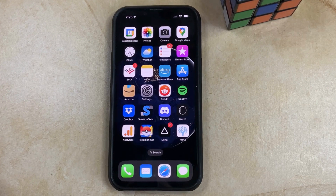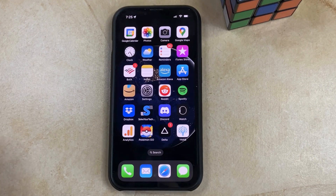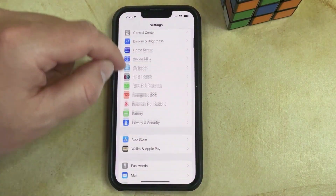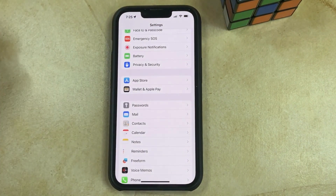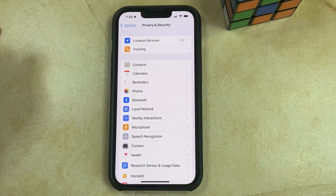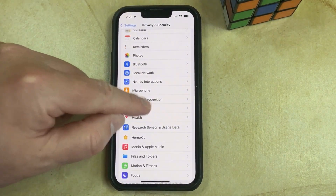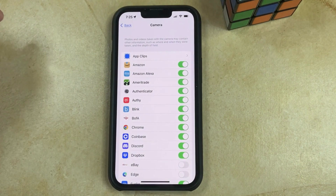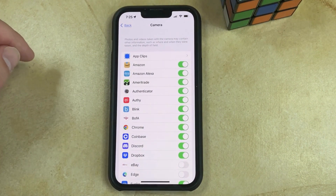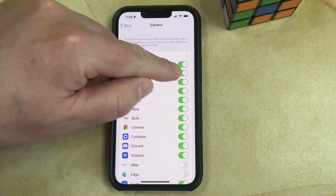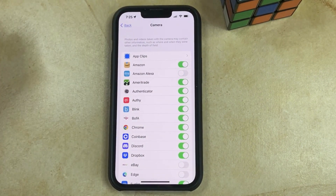If you want to check or change the camera permissions for the apps on your iPhone, then you can do so by opening the Settings app, scrolling down, and selecting the Privacy and Security option, then scrolling down, selecting Camera, and here you'll see a list of every app that currently has access to your camera. If you would like to remove that access, then you can simply tap the button to the right of the app that you no longer wish to access your camera.